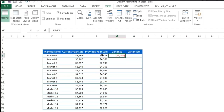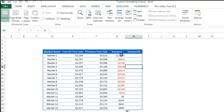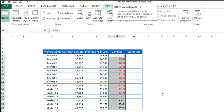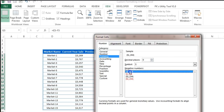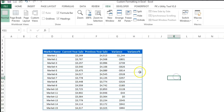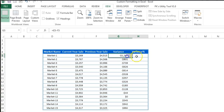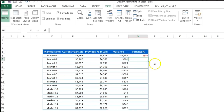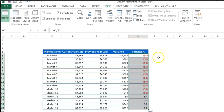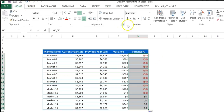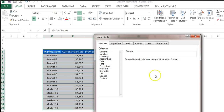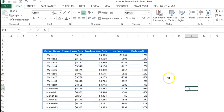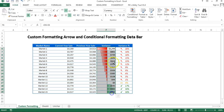Now I'll calculate the variance: current year sale minus previous year sale, then press Enter and fill down. I'll change the number format accordingly. Then I'll calculate the variance percentage: variance divided by previous year sale, formatted as a percentage. I'll select and adjust the outline once more.